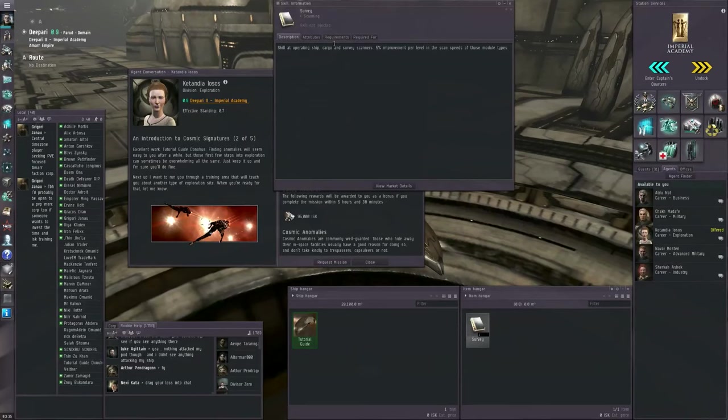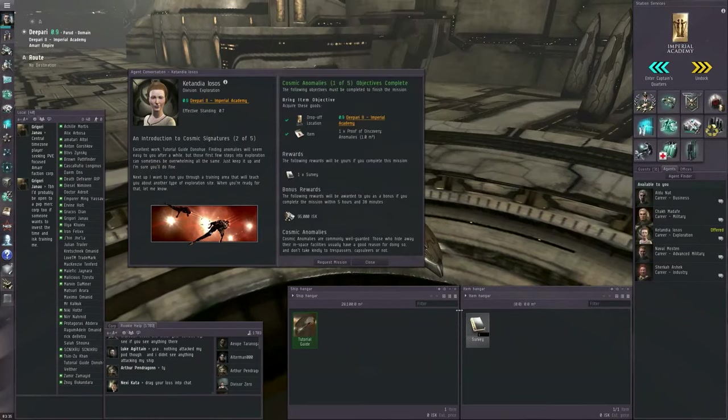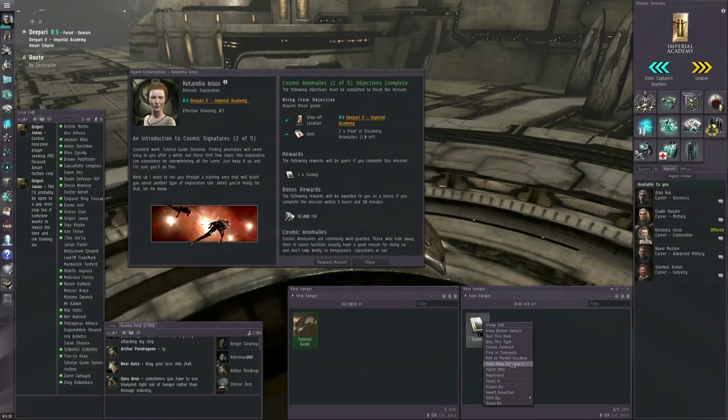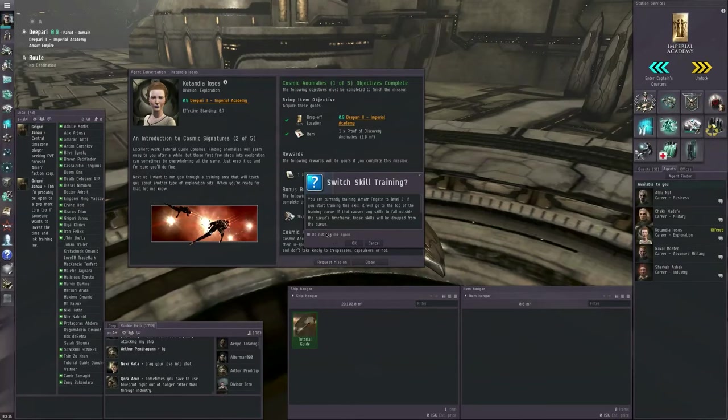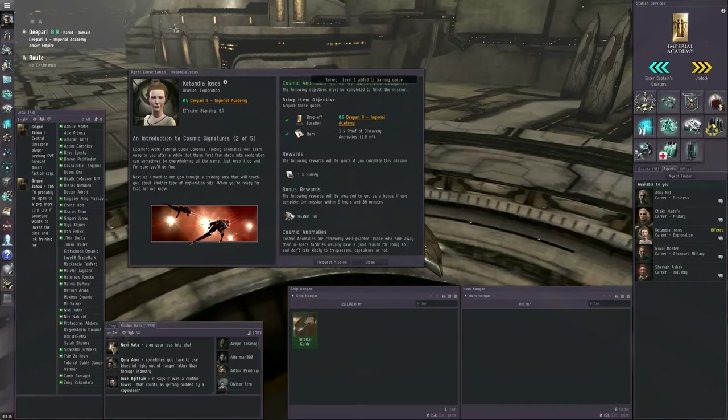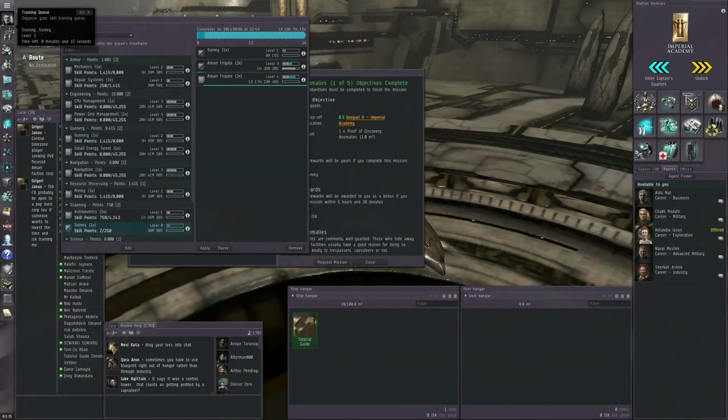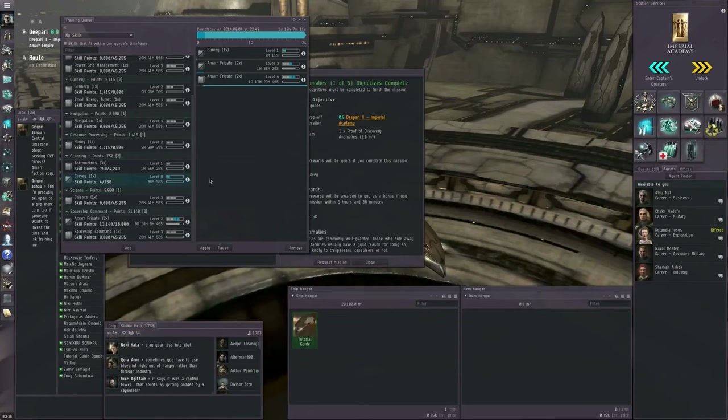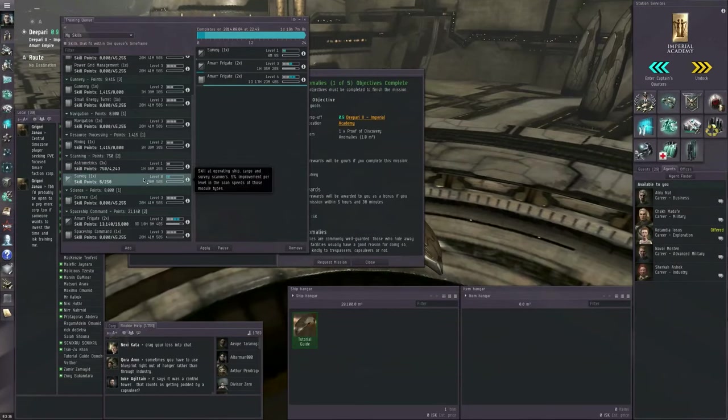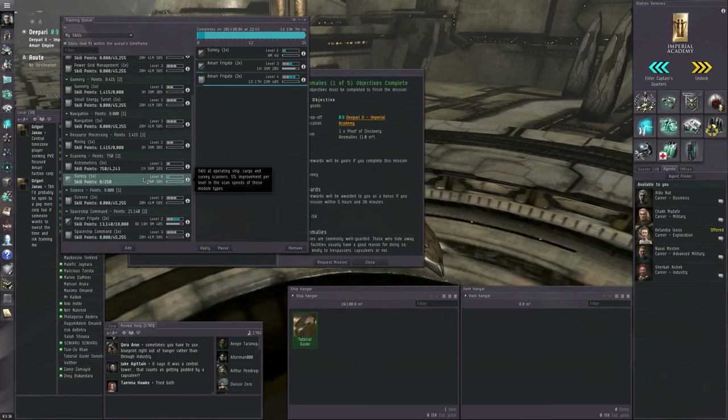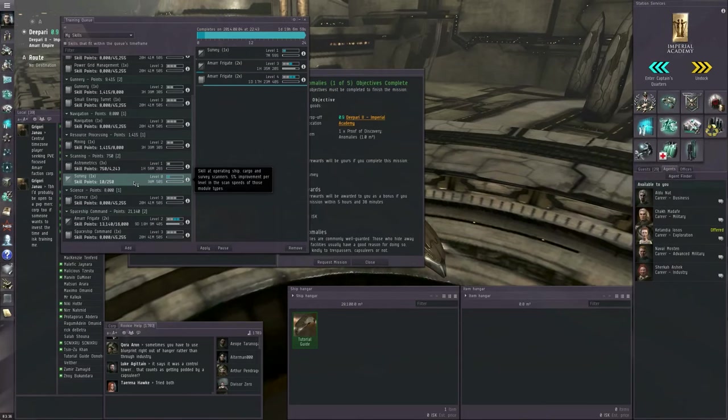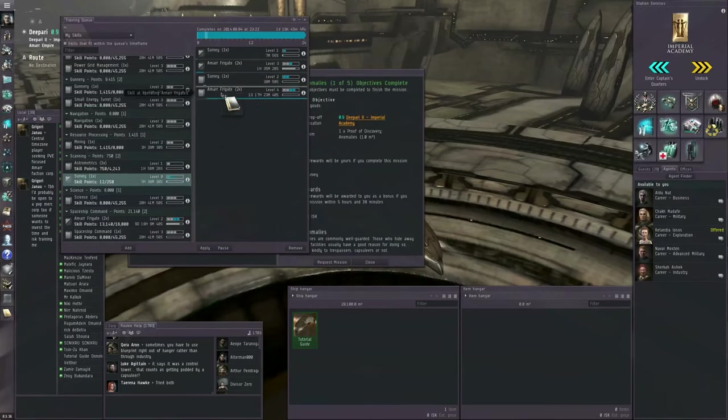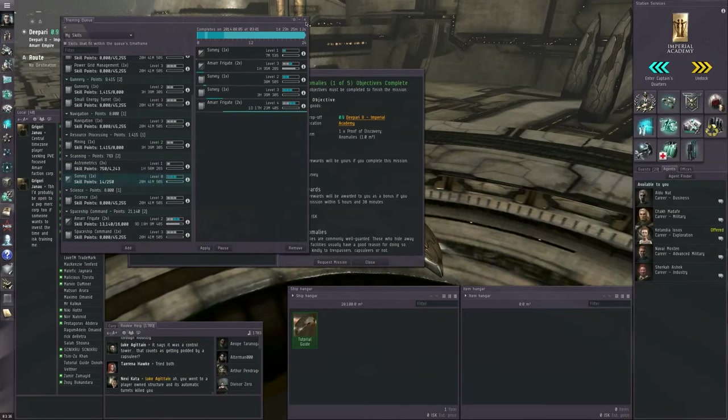Our agent gives us the survey skill book. We meet the requirements of this. So, we are going to right-click, train now to level one. Yes, I want to switch skill training. Do not ask me again. That's a shortcut for a new skill that you've just injected. Although, you could always go to your training queue and drag it in manually if you want to. Survey level three is a prerequisite for a couple of other skill books that the tutorials will give to you for free.